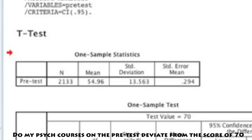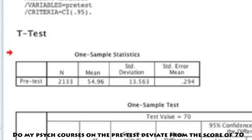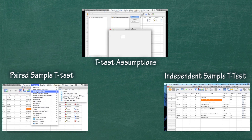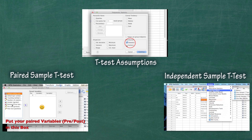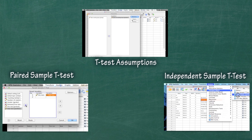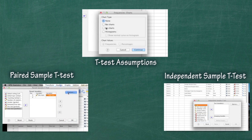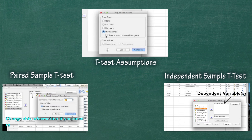And that is how you run a one-sample t-test in SPSS. If you have any questions, go ahead and leave a comment. Or if you're one of my students, you are more than welcome to email me or text me. Thank you so much for watching.